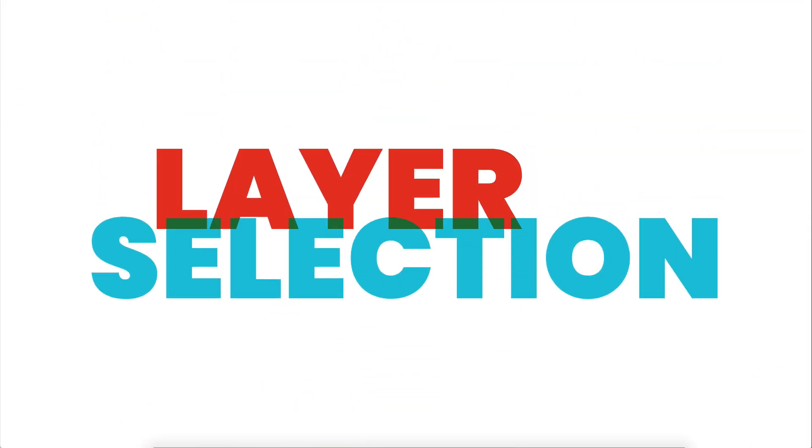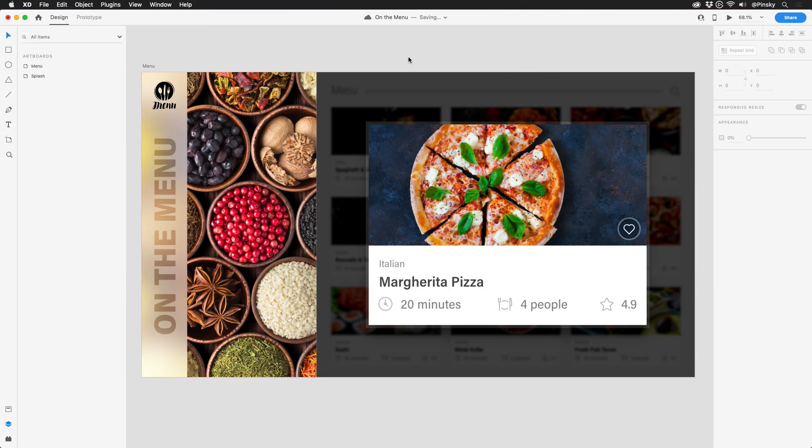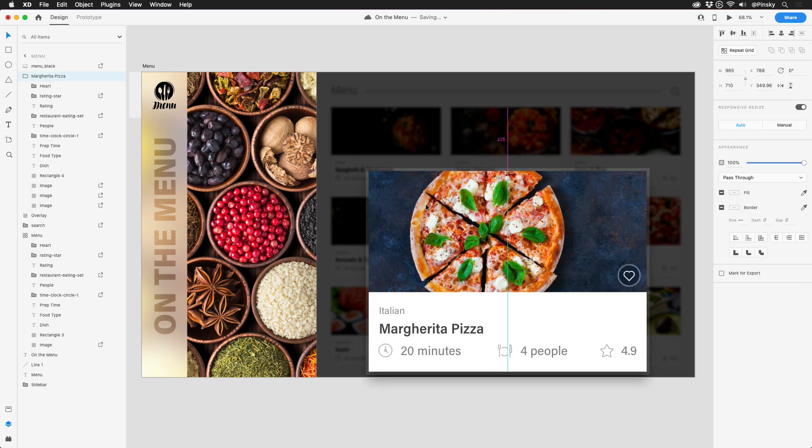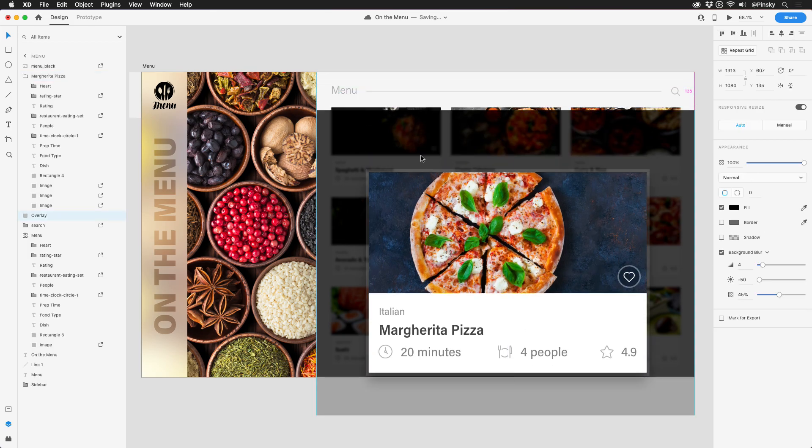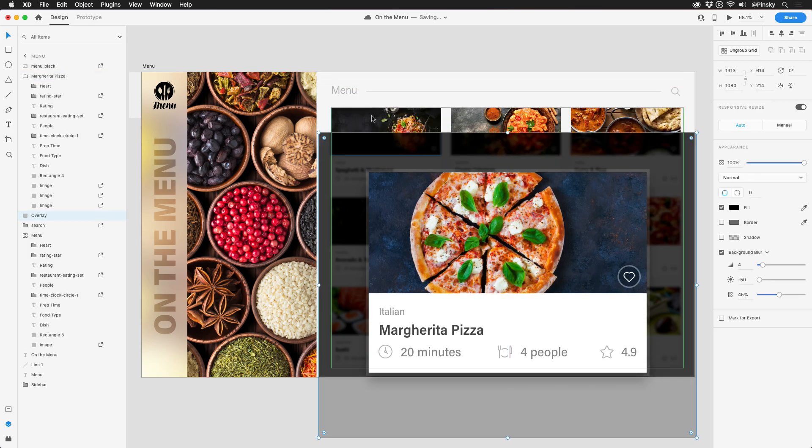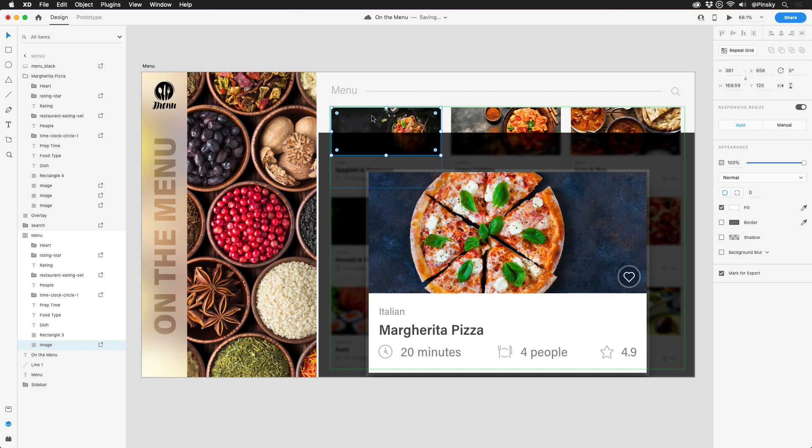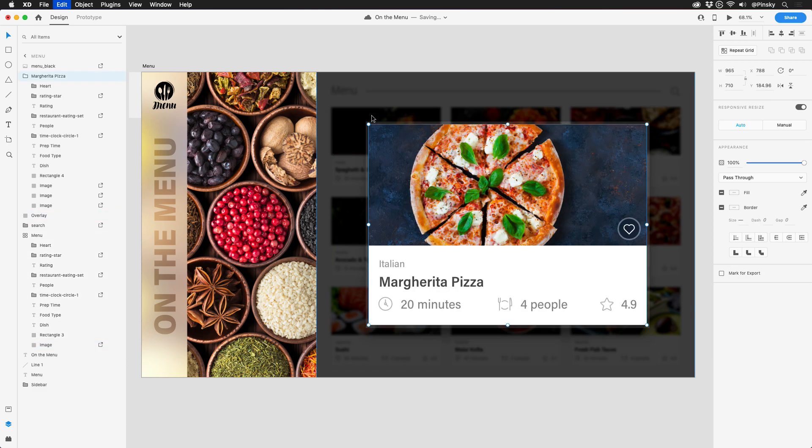XD23 also ships with an additional way to select your layers. Occasionally, you'll find yourself needing to grab an element that's hiding underneath a stack of objects. And if they're completely overlapping, or you're zoomed in too far to see the visible areas, it could be a process to select.